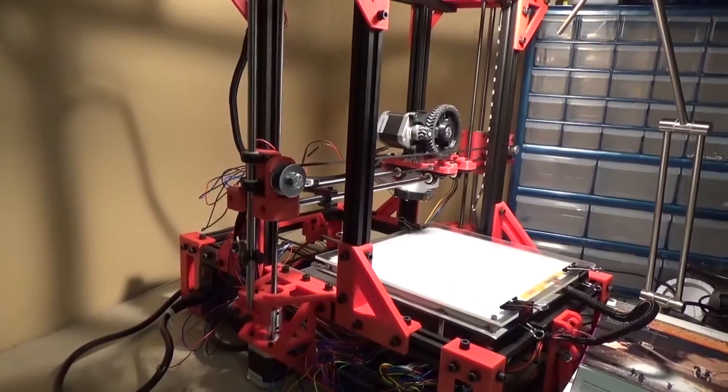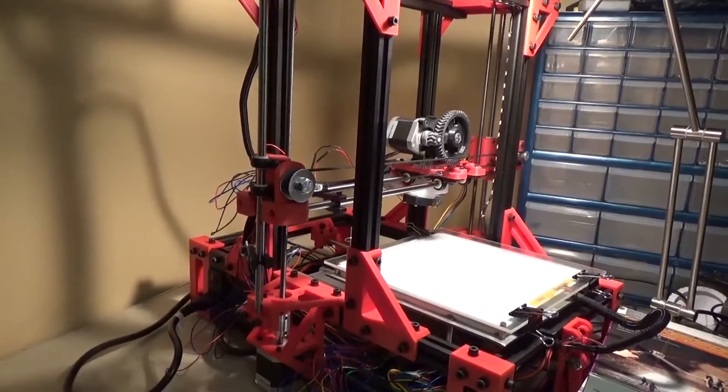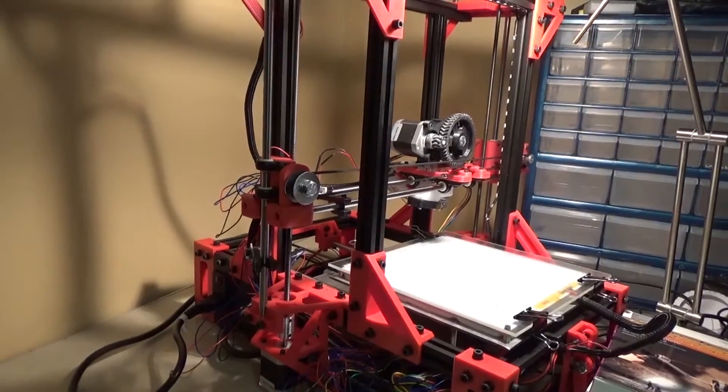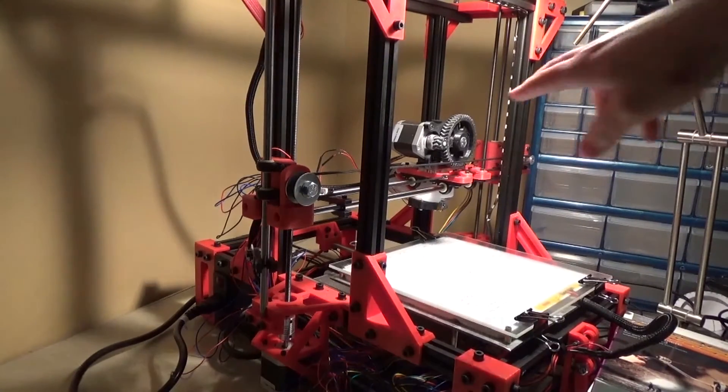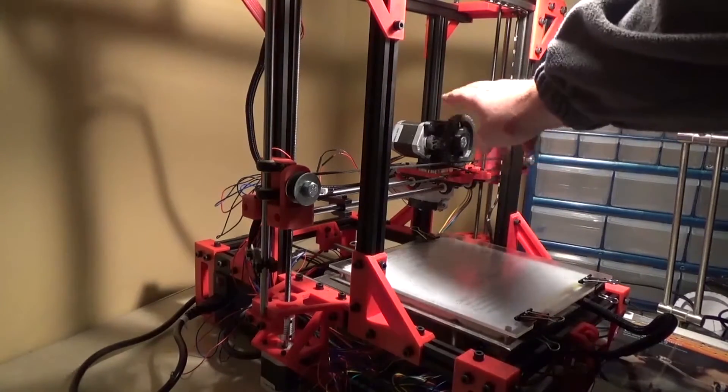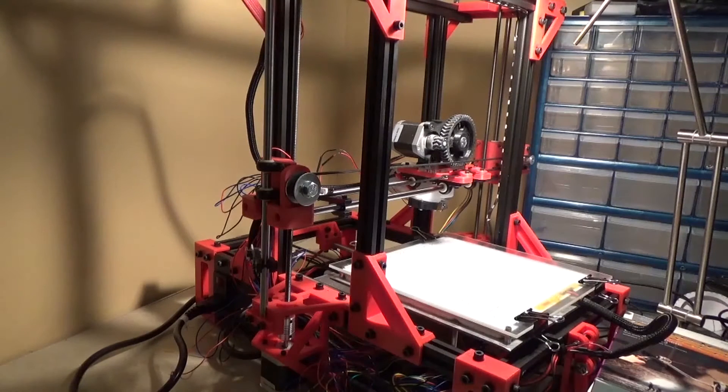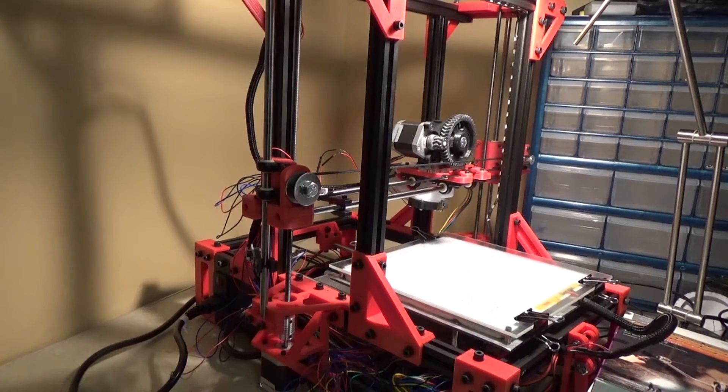Basically, there's three stepper motors for X, Y, and Z axis, and then a fourth stepper motor here in the extruder. Very simple. Anybody who's put together a 3D printer knows exactly what I'm talking about. This is more for those of you who are new to 3D printing.